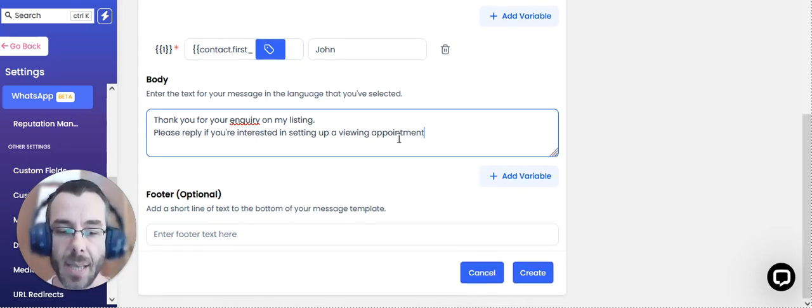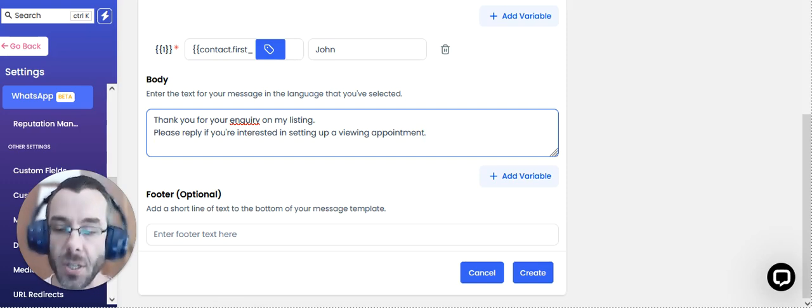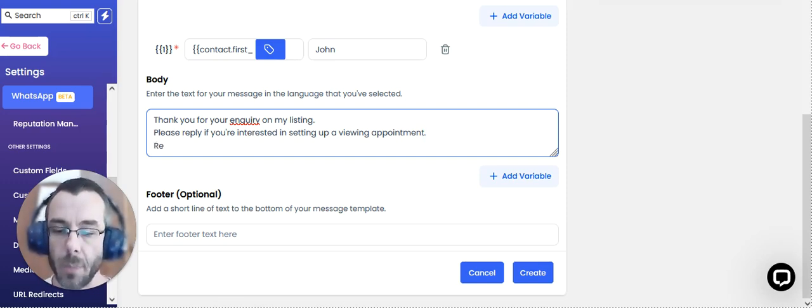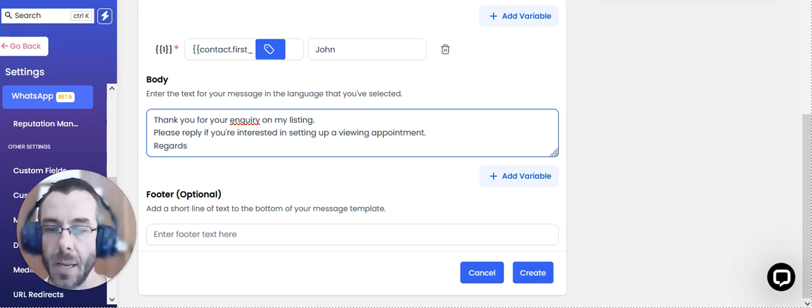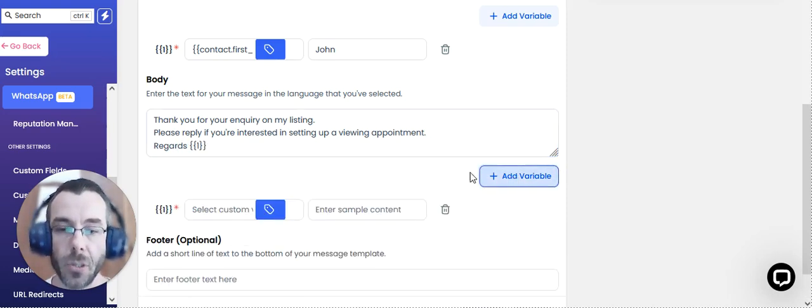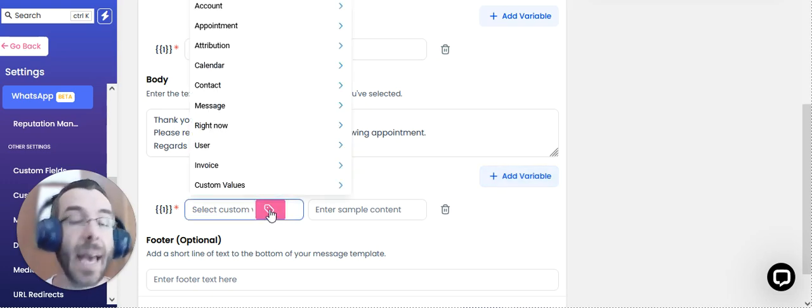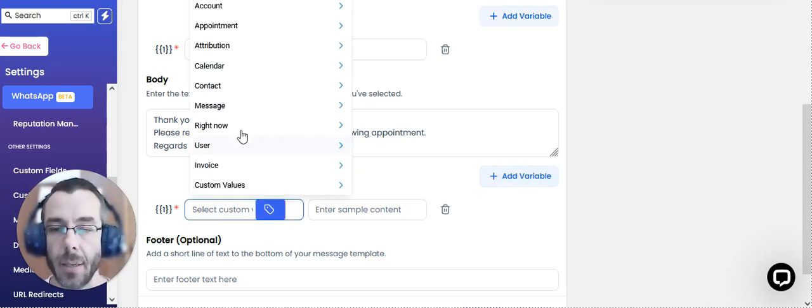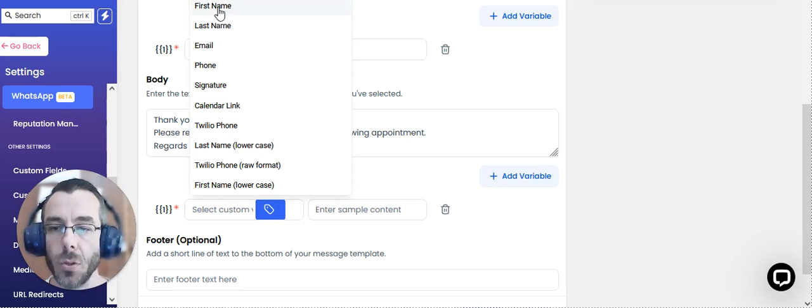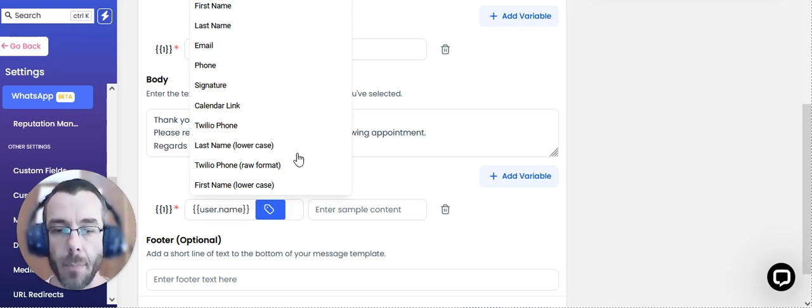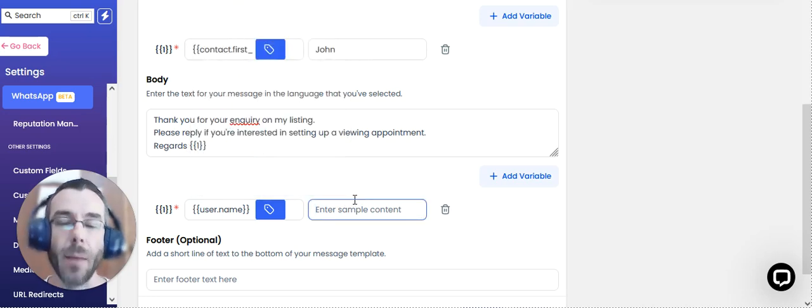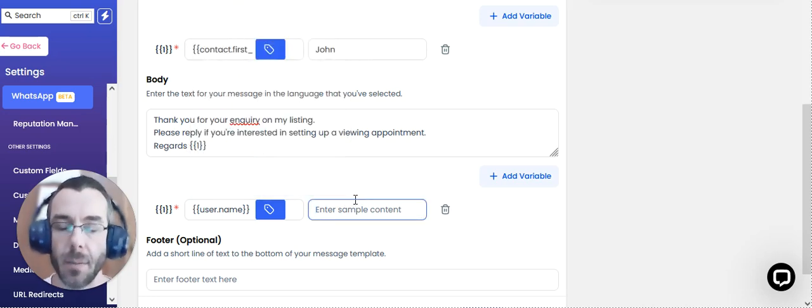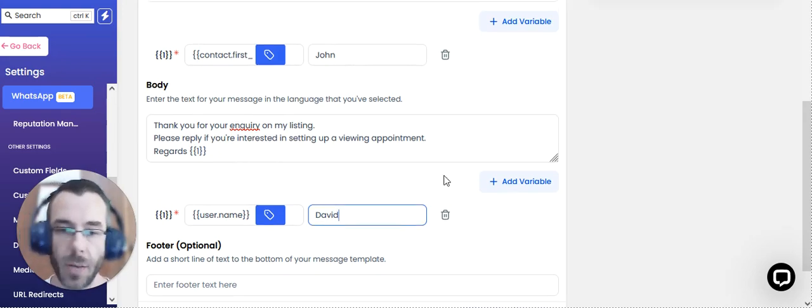So for example, we've just asked this and we can sign it off with the agent's name. So we can, for example, say regards, and then we can choose a variable, for example user first name or user full name. And then we can just put in a placeholder for that. So we'll just call it David for now.